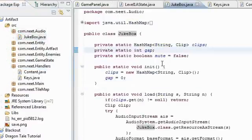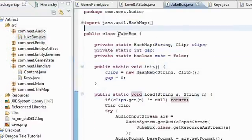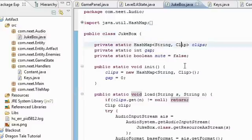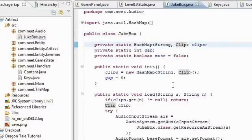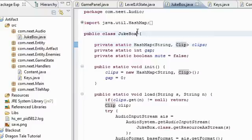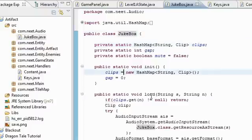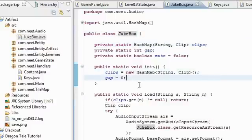First of all, the audio. Jukebox is a global class, which means that music can be loaded and played from anywhere. Before, you couldn't do that — every game state had its own piece of music, and no other game state could access it. So I made this global, so that anyone can mess around with that.